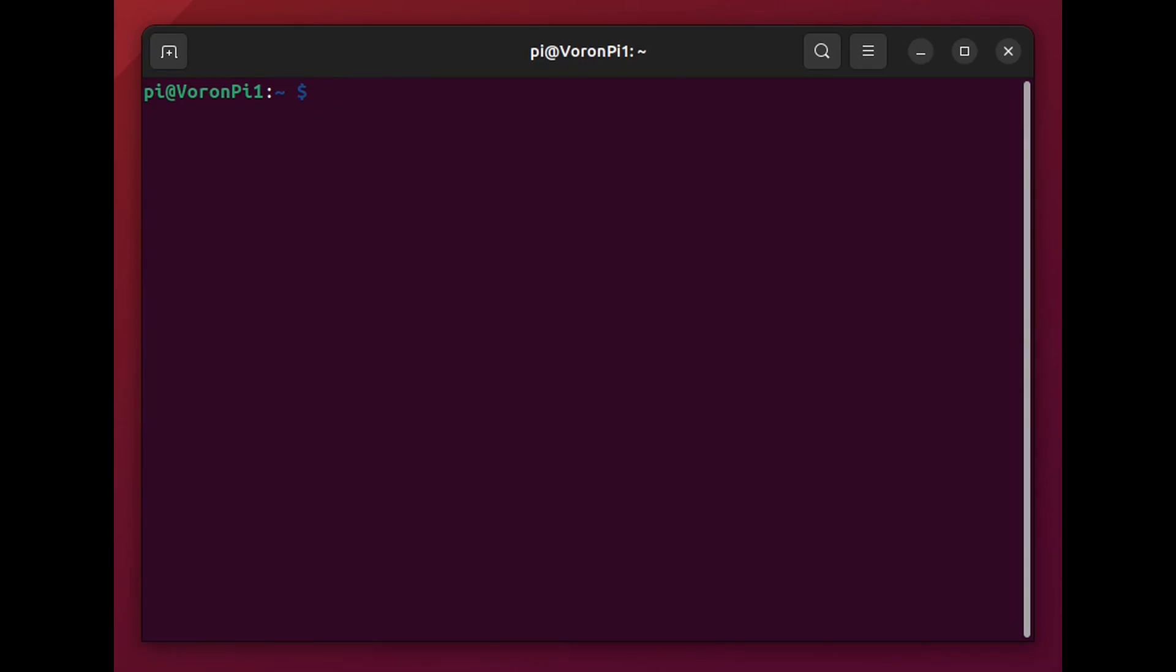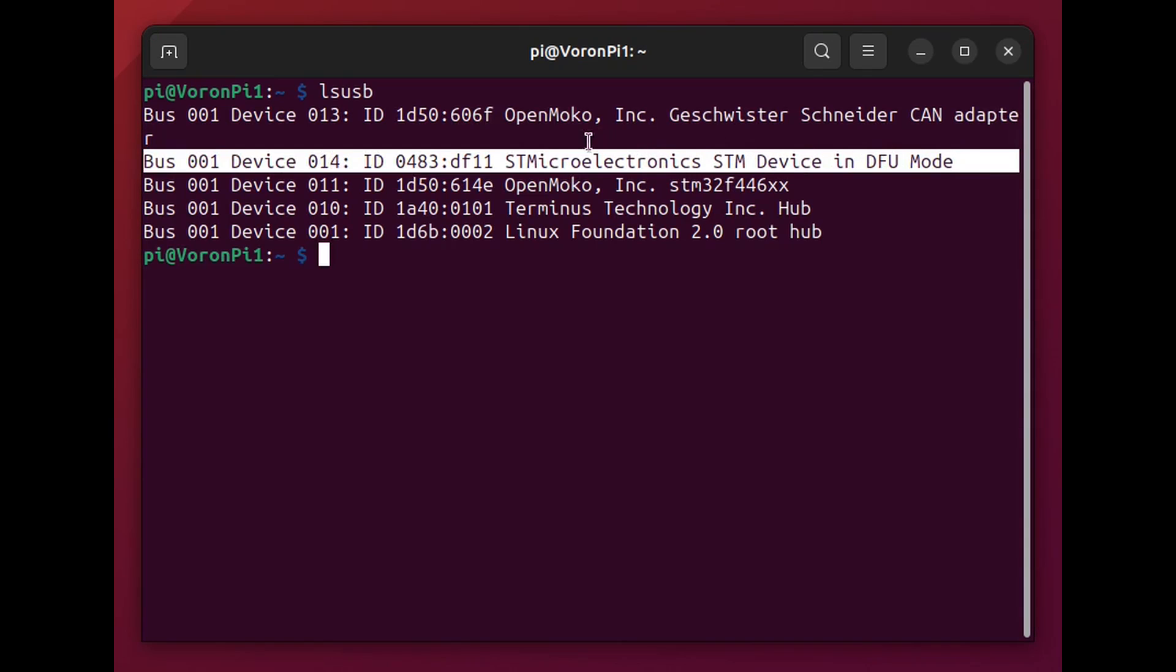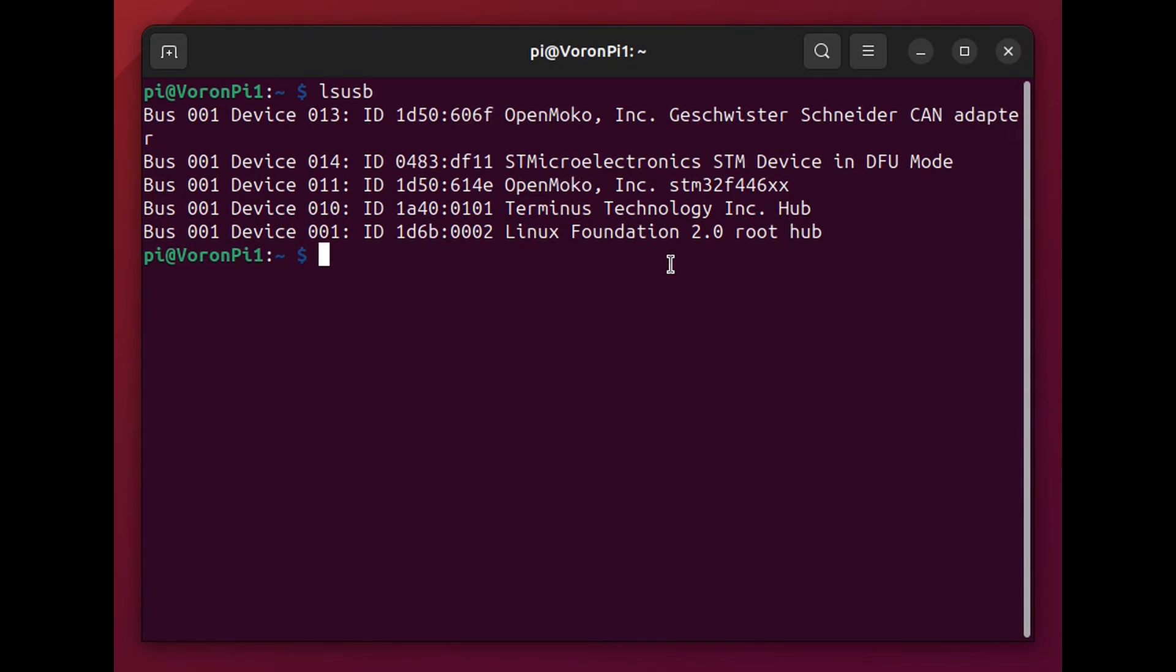With the USB cable plugged into the Pi and powered up, you should be able to enter LSUSB, and here you should see our CAN bus controller, and it should be in DFU mode, which means it's ready to accept software. And here is the ID number, which can be useful a little bit later as well.